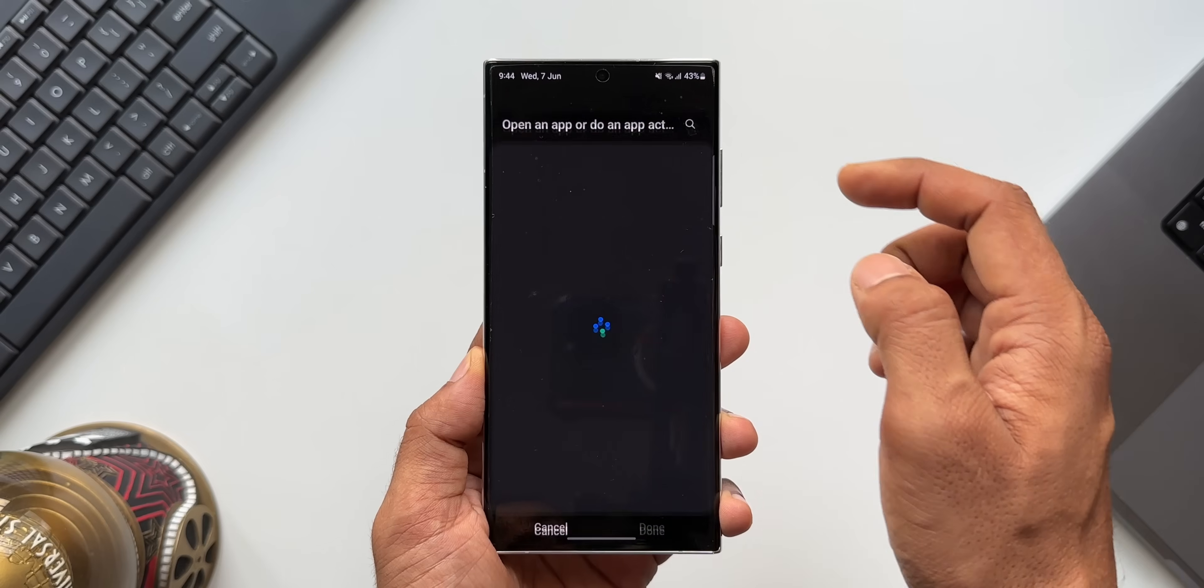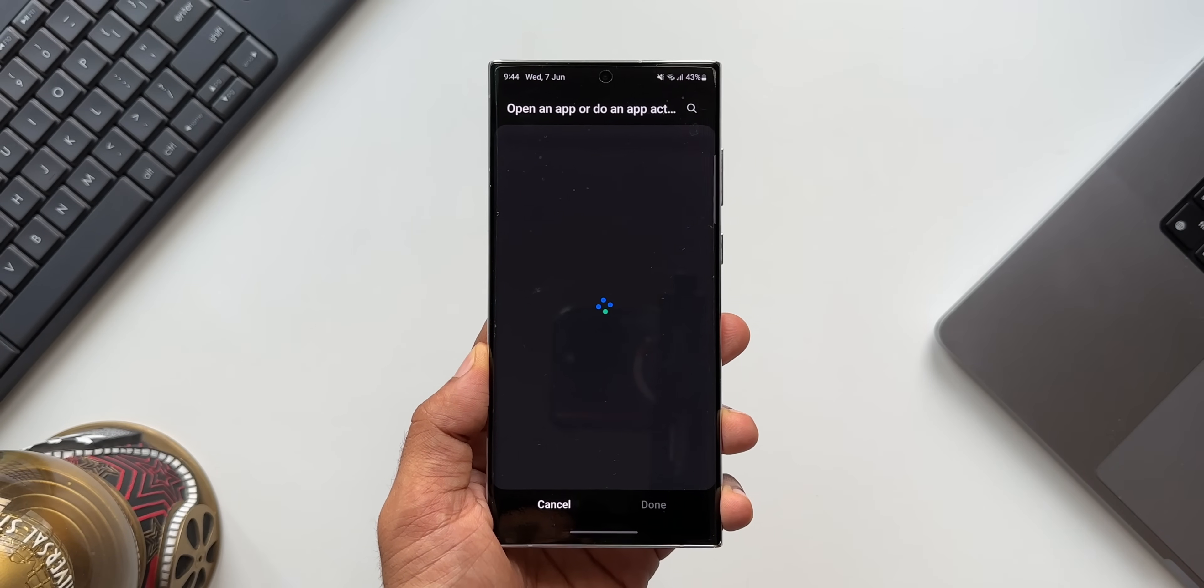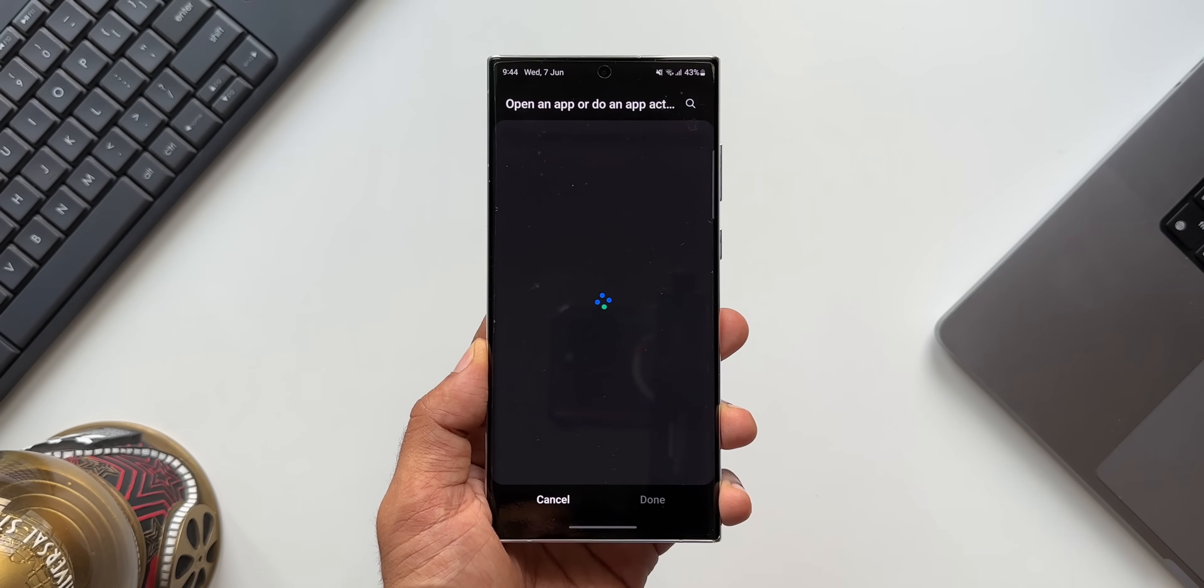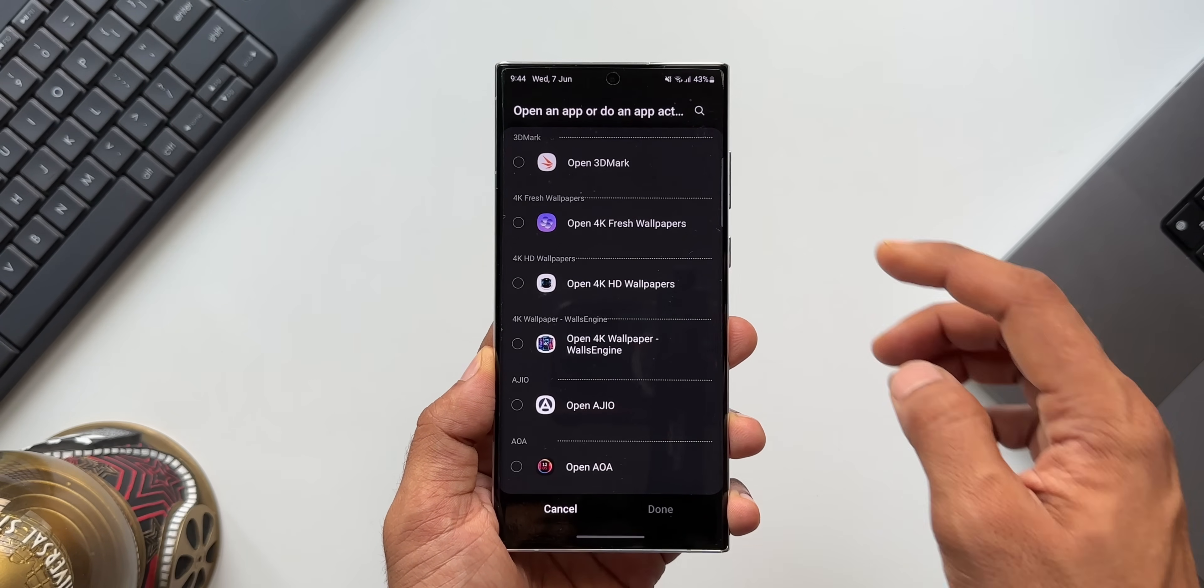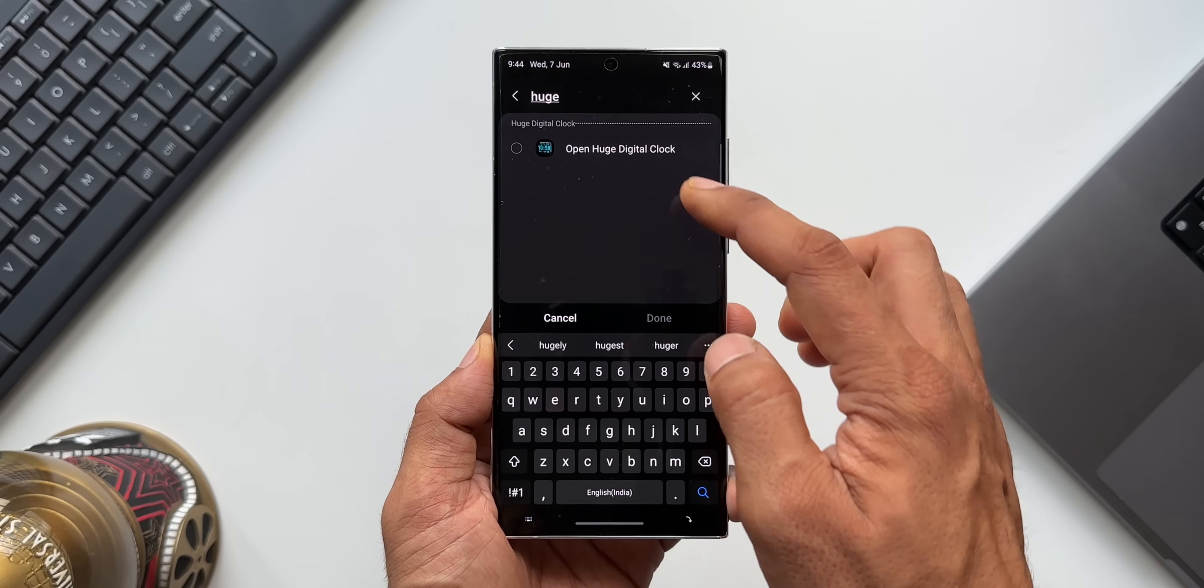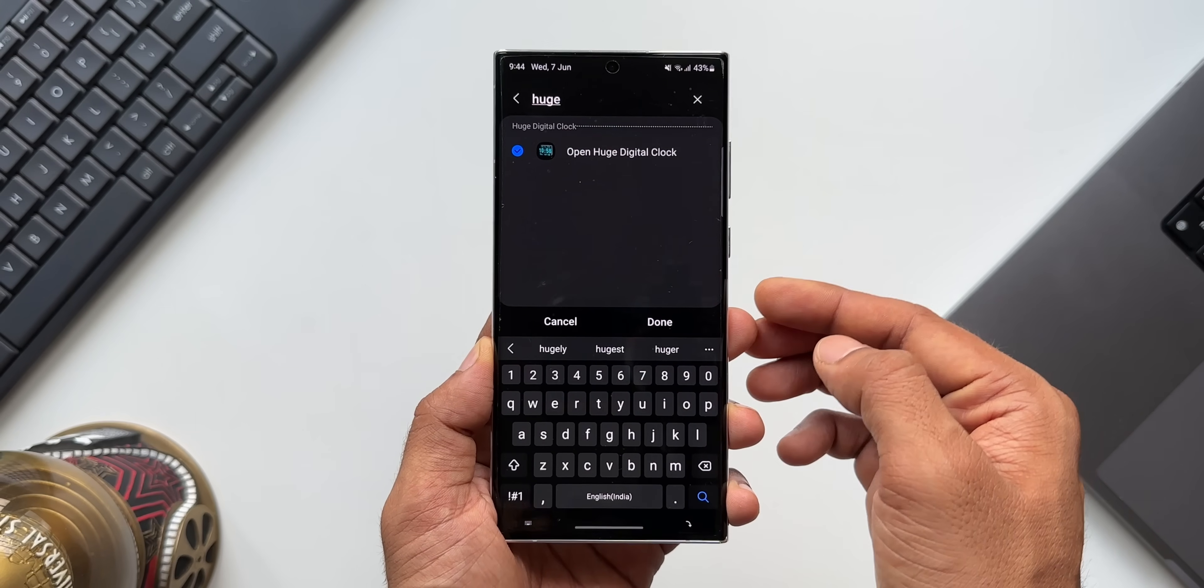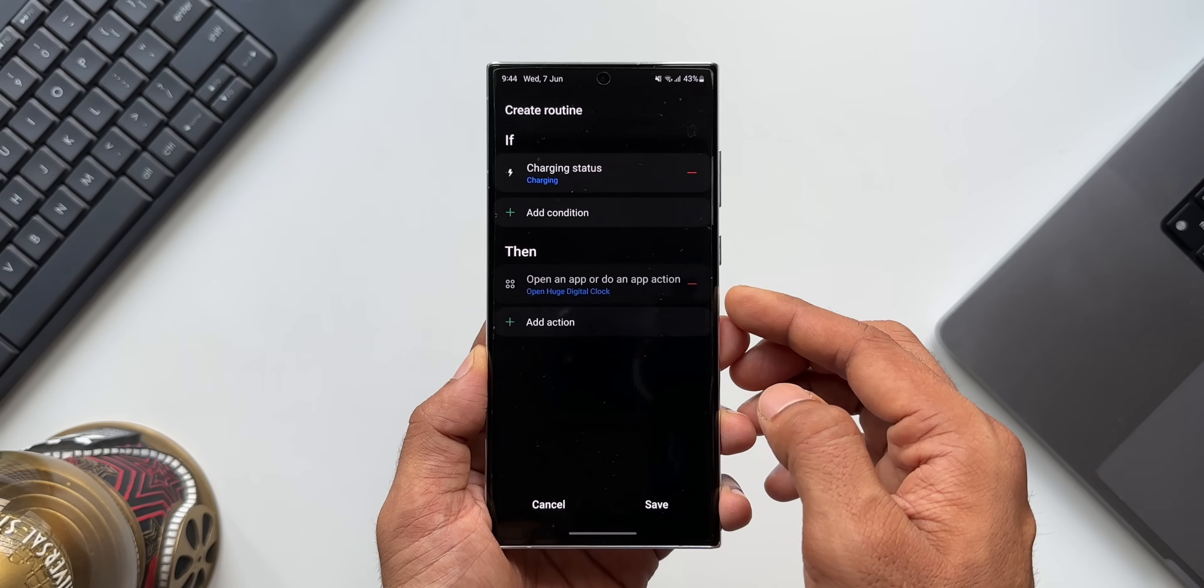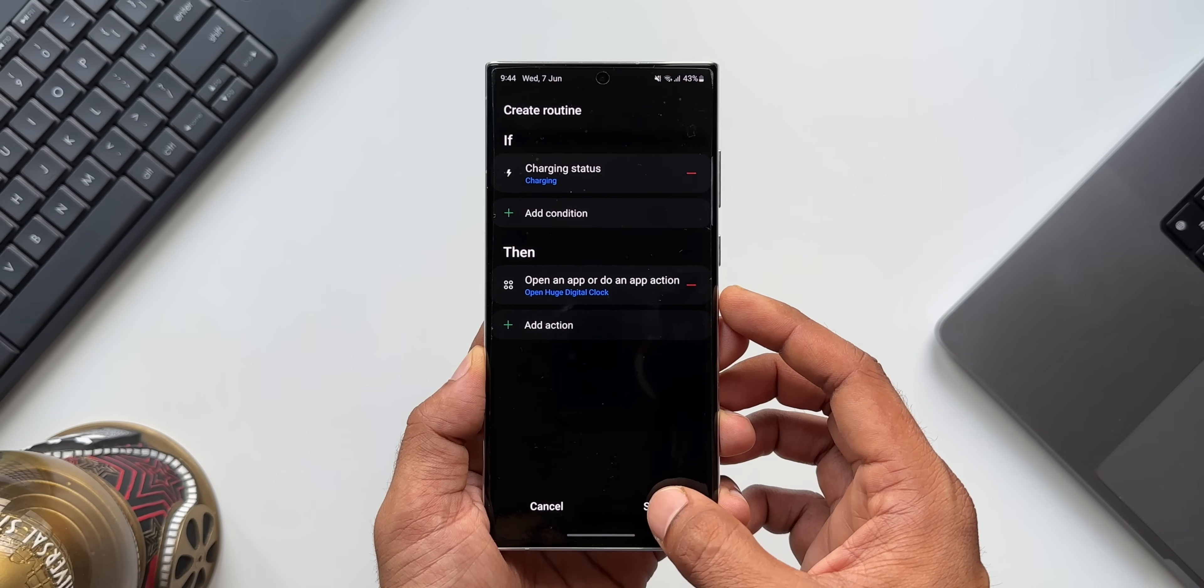Now here I will select Huge Digital Clock application which I have downloaded. Tap on done and tap on save.